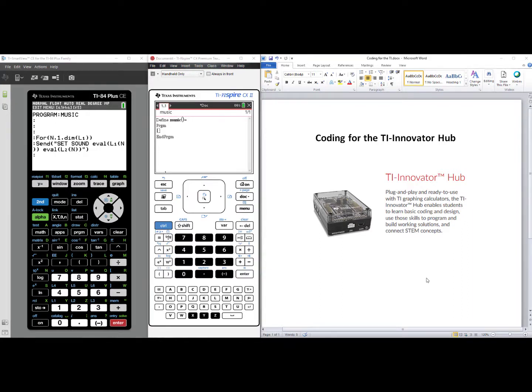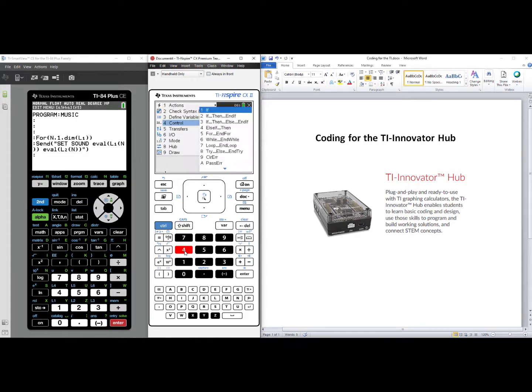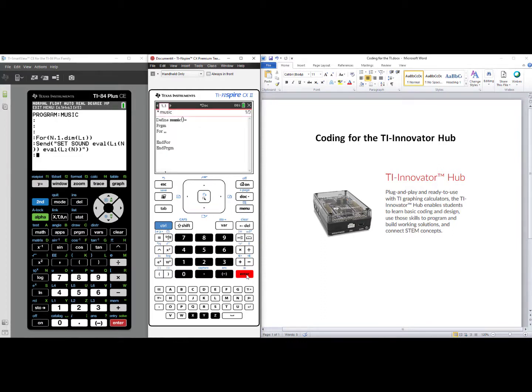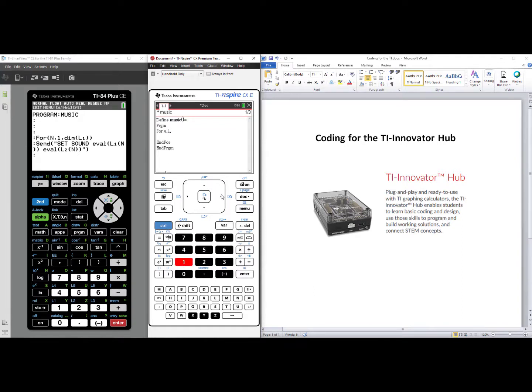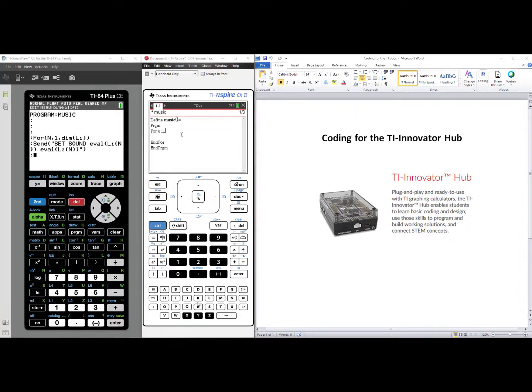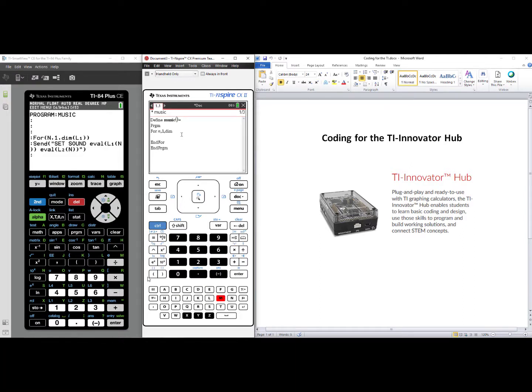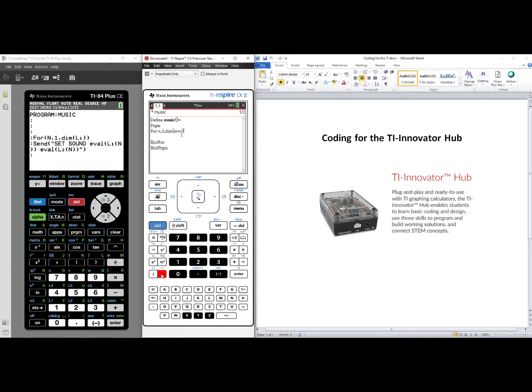On the TI-Inspire family, we press Menu, we select number four for Control, and then number five is our for loop. Notice the commas are already there for our syntax. We have n as our variable, 1 as our beginning value, and we need it to go to the end of our column, Tone, so the dimension of Tone. Close parentheses, press Enter.